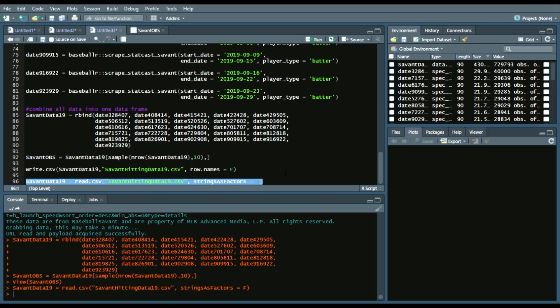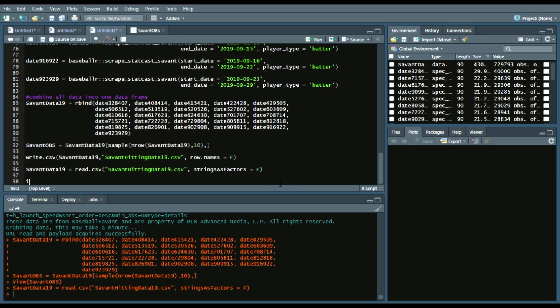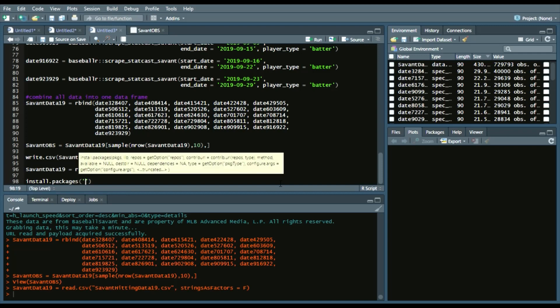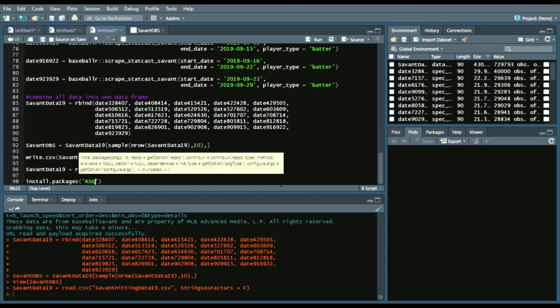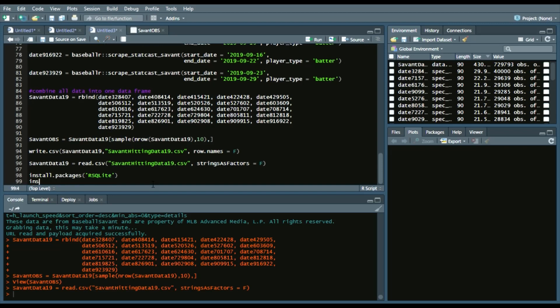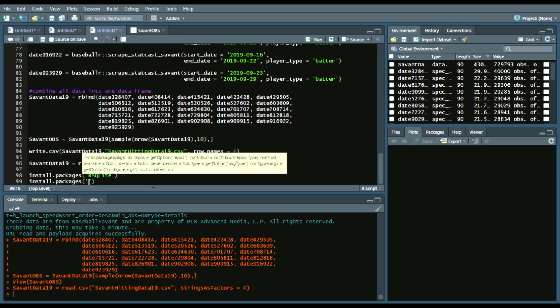Now I'm going to show you how to write to a database file and create a database file. So first we'll do install packages of either RSQLite and install packages of DBI. And again, I won't run them, but make sure you do run them to make sure they're installed on your machine.